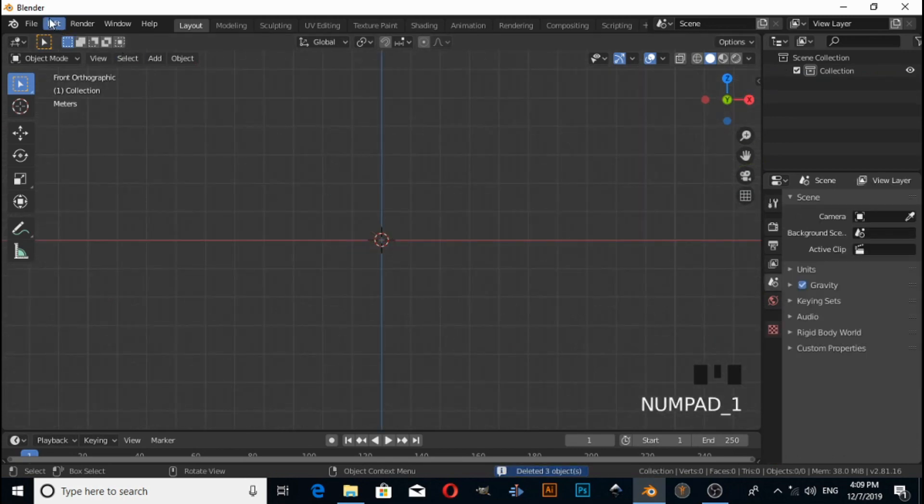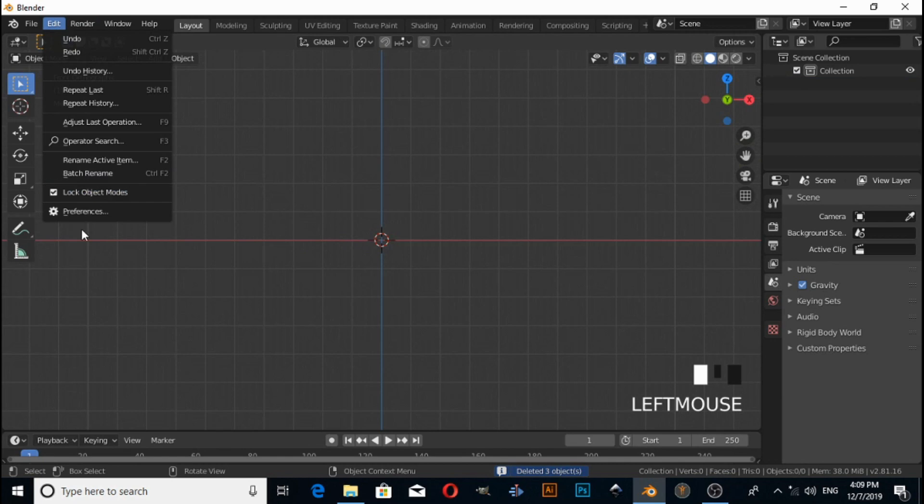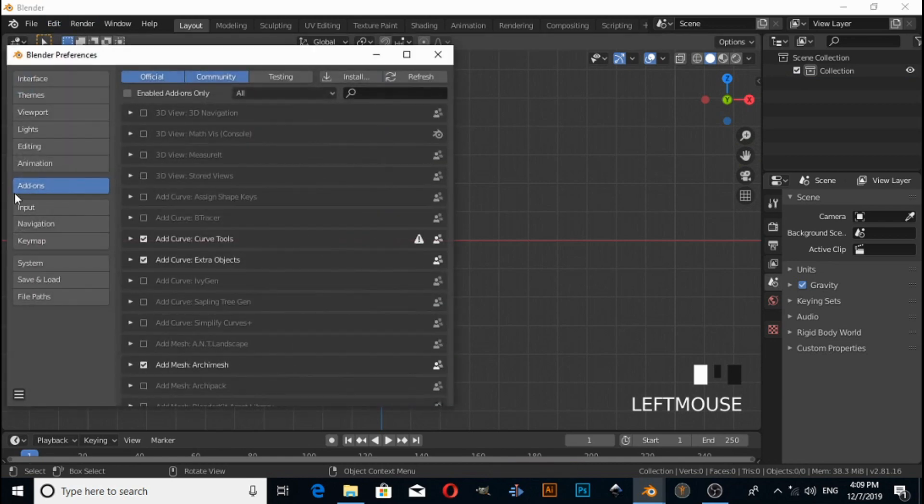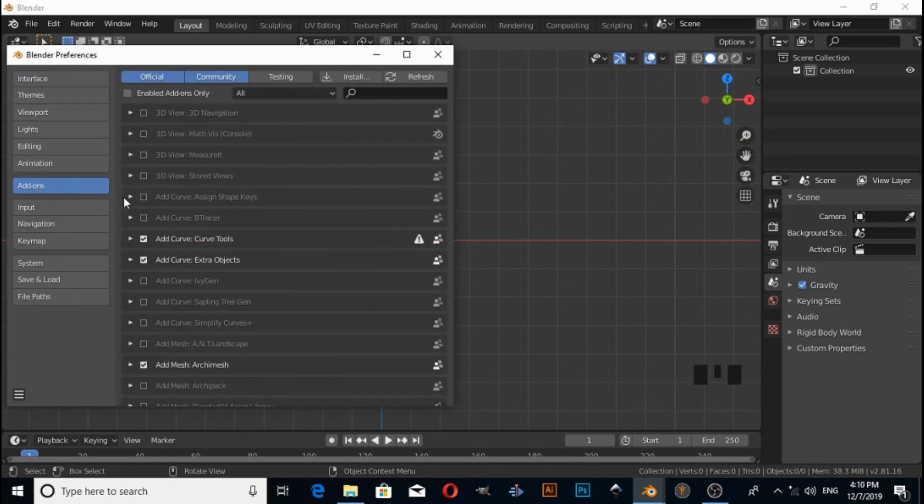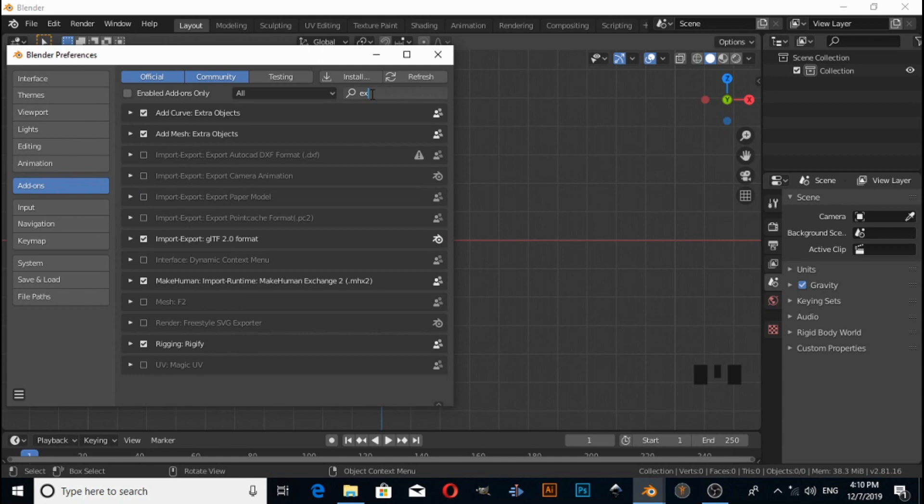First we need to enable an add-on, so click on Edit, then Preferences. Now click on Add-ons, search here for 'extra' and enable Extra Curve.